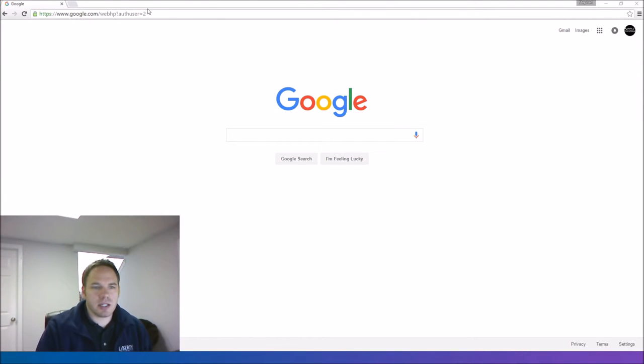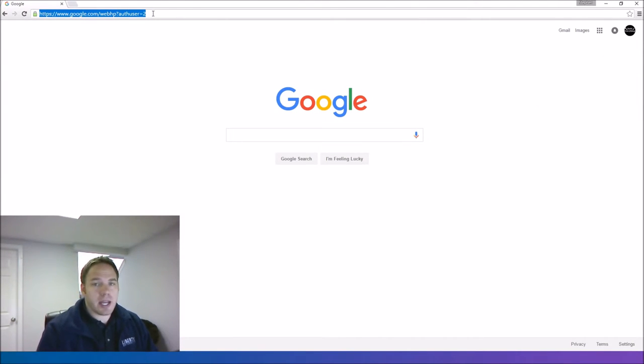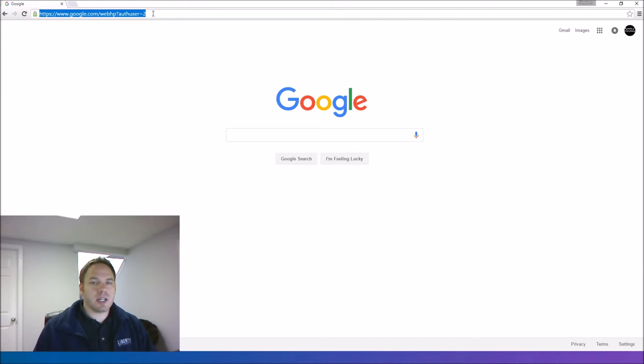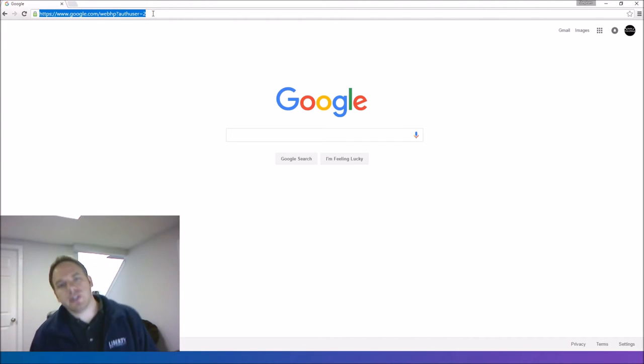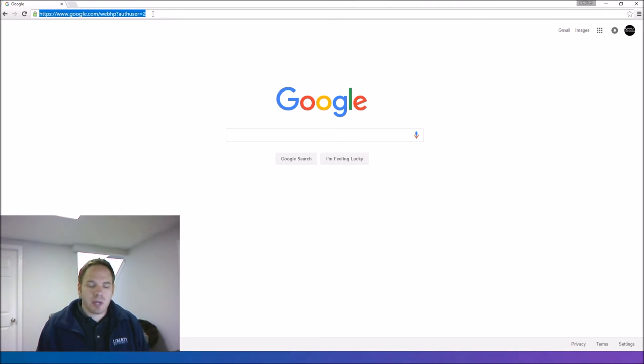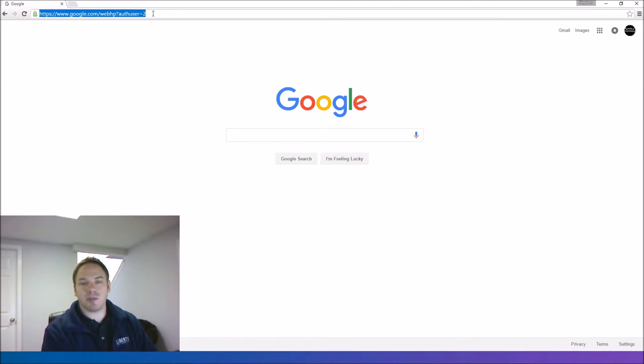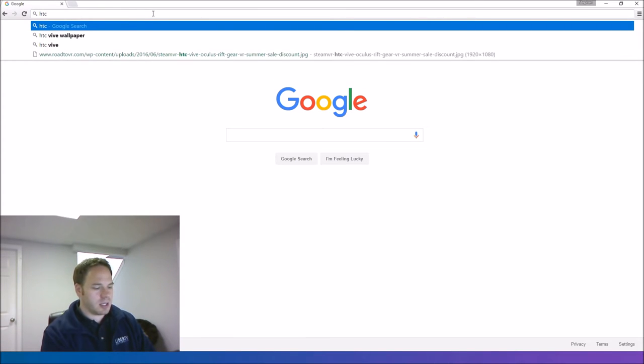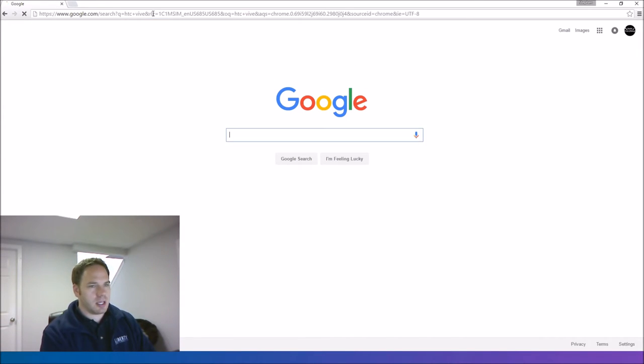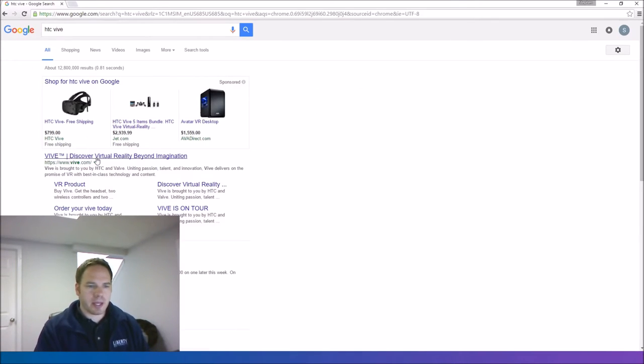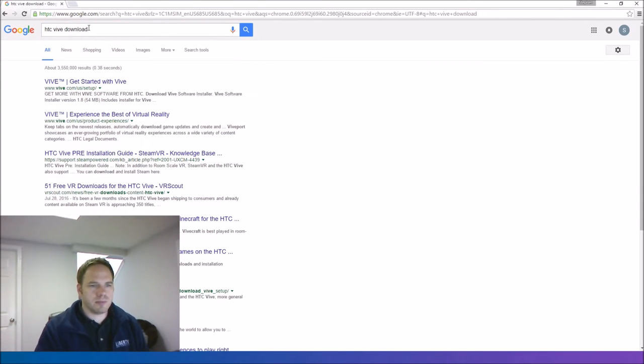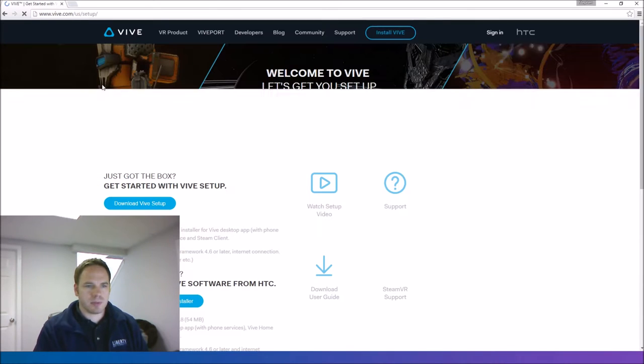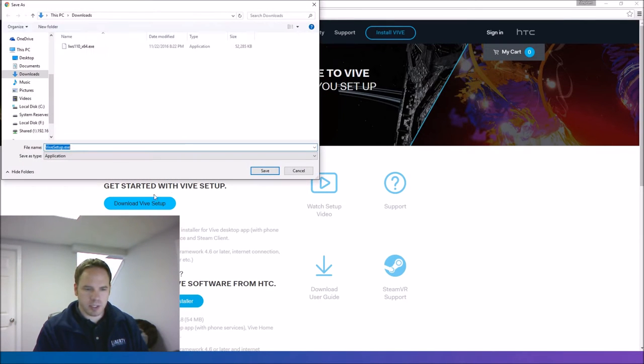Alright guys, let's get this started. So like I said, I have no experience setting this up. When I did my review last time, I had no experience setting up the Oculus. So I'm just going to do what anybody else would do and go to the website and hope that the software is pretty easy to find. So we're going to do HTC Vive, and let's see what we can find. Alright, seems pretty easy.